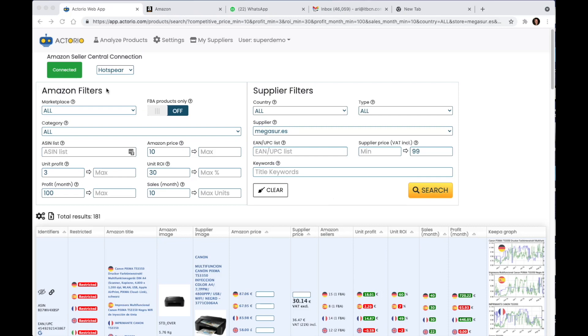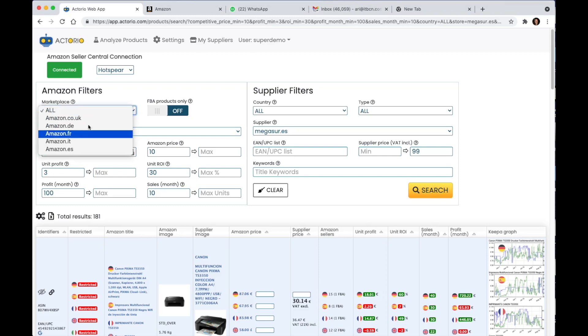We'll take a look at the Amazon filters. Over here I can select what marketplace I want to sell on. I can choose between five marketplaces.